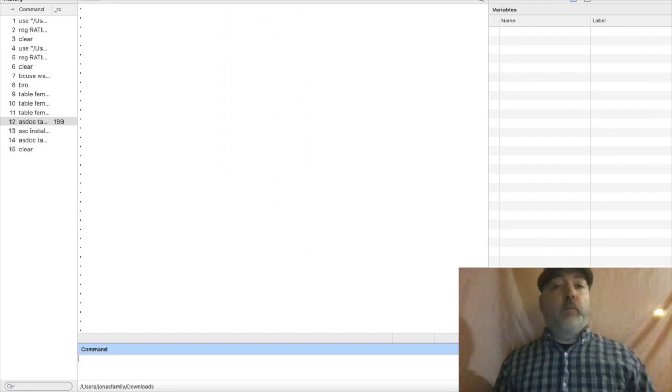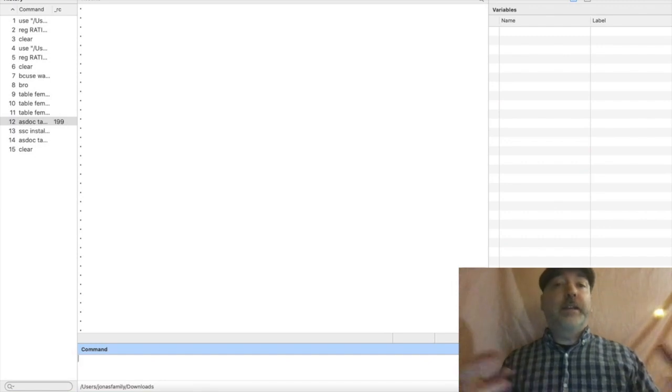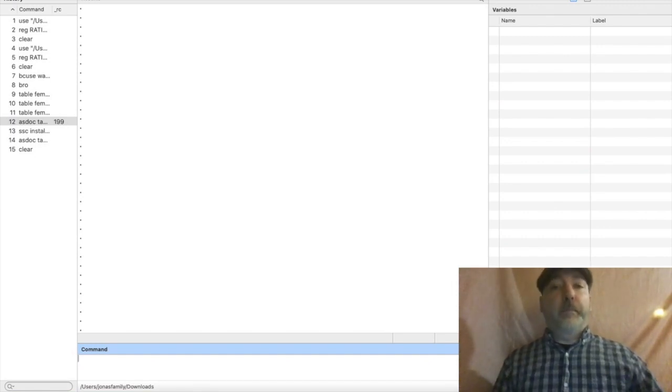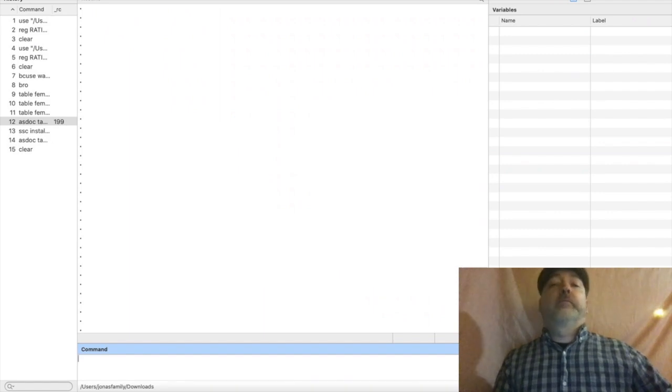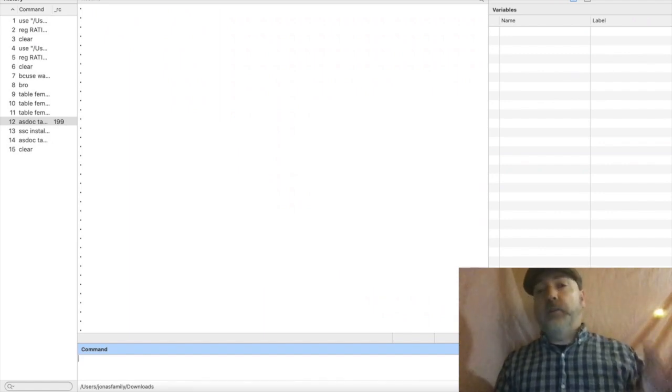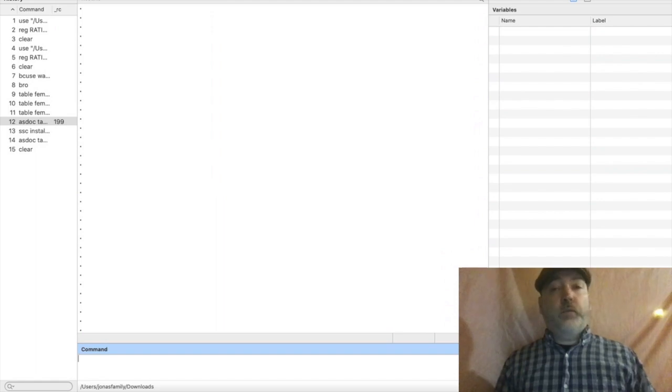We might want to think about what is the total valuation of firms within given industries—total valuation in services sector, in manufacturing, in tech, etc. A nice way to present that data.